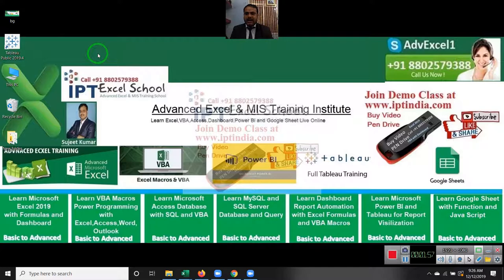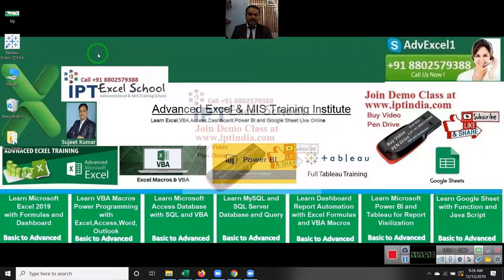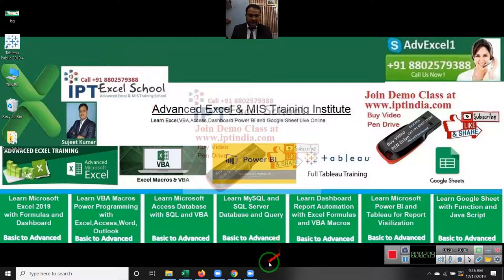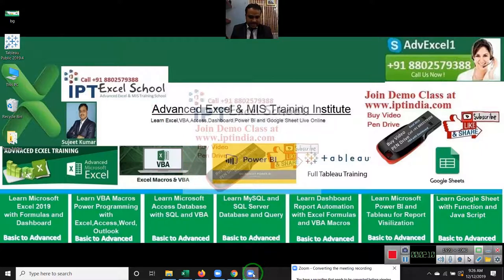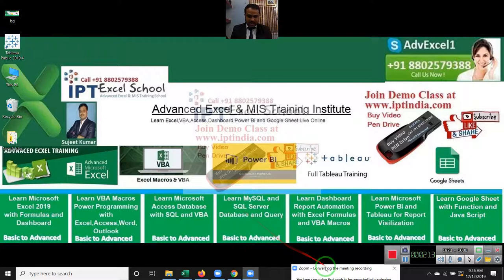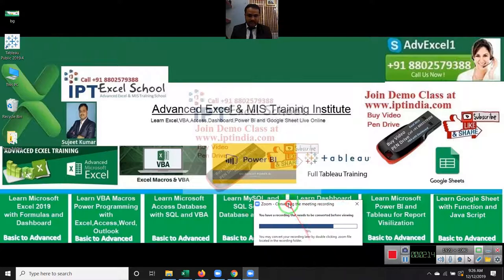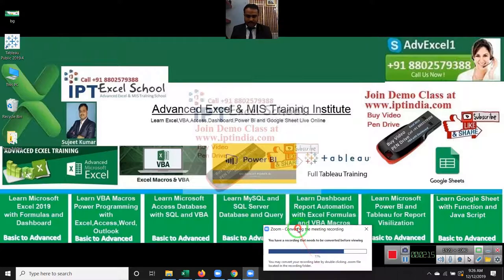Daily basis, I upload 20 to 50 videos on my YouTube channel. If you subscribe to my channel, you'll get daily 20 to 50 videos. We also provide online classes, online live interactive classes for advanced Excel and VBA programming.